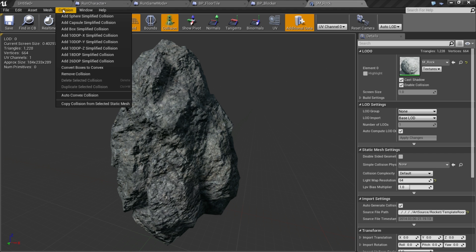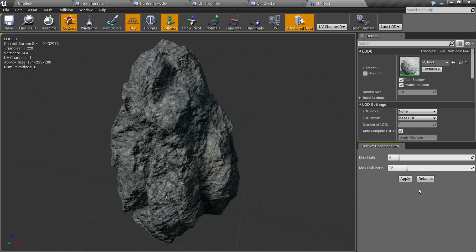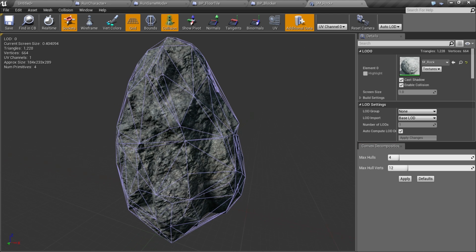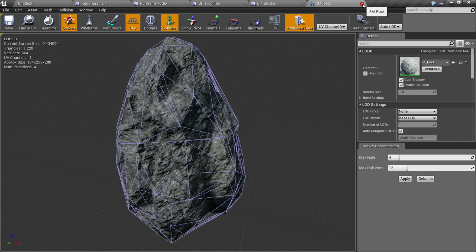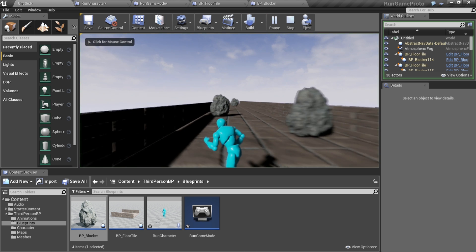It does not have collision showing here, but we can fix that real quick in Unreal Engine 4. We'll just go to collision, hit auto convex collision, keep it at defaults and hit apply. Now we've got a little collision mesh attached to our mesh. We'll save that and close it out.